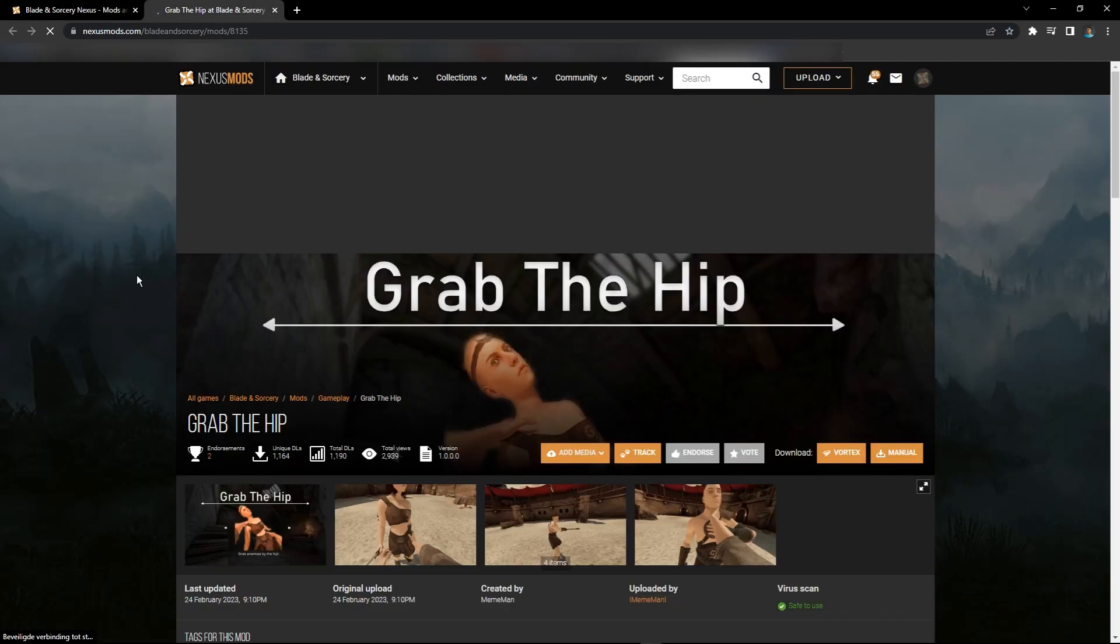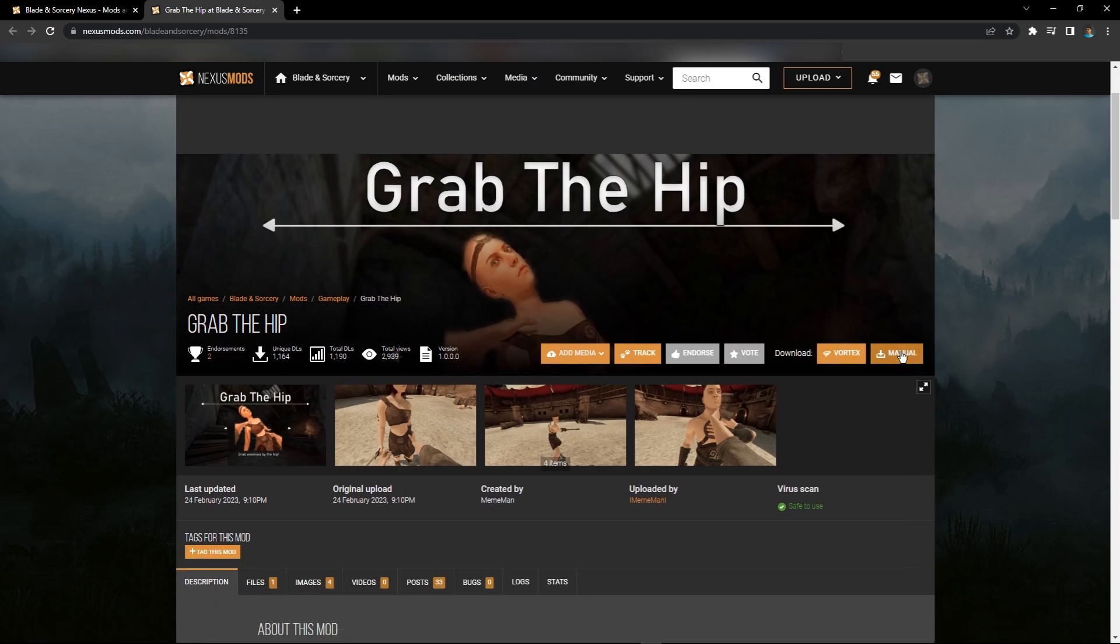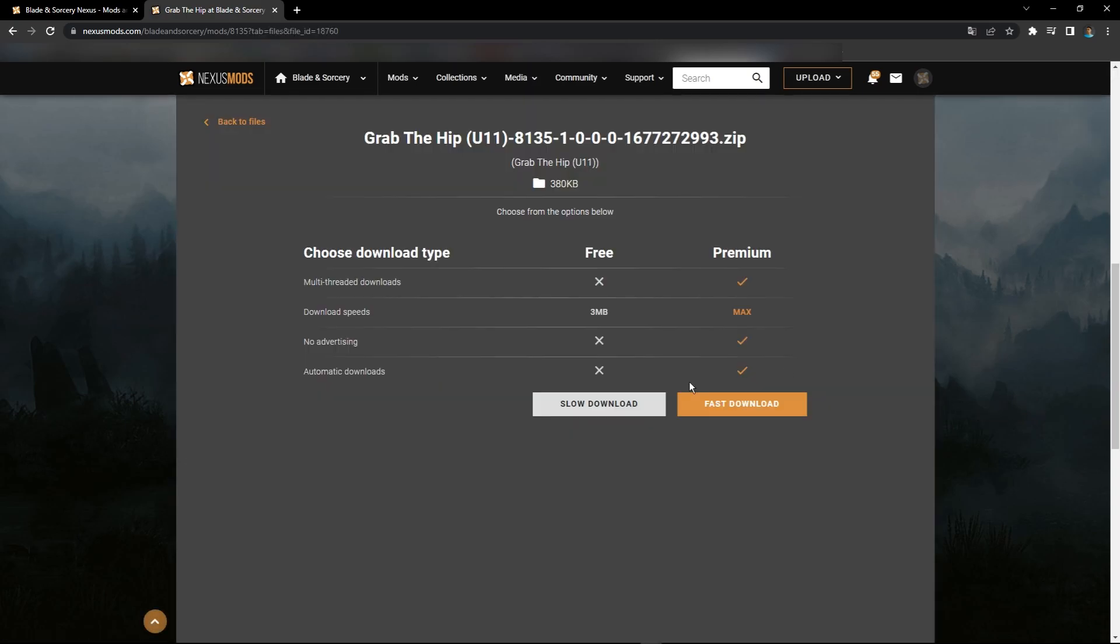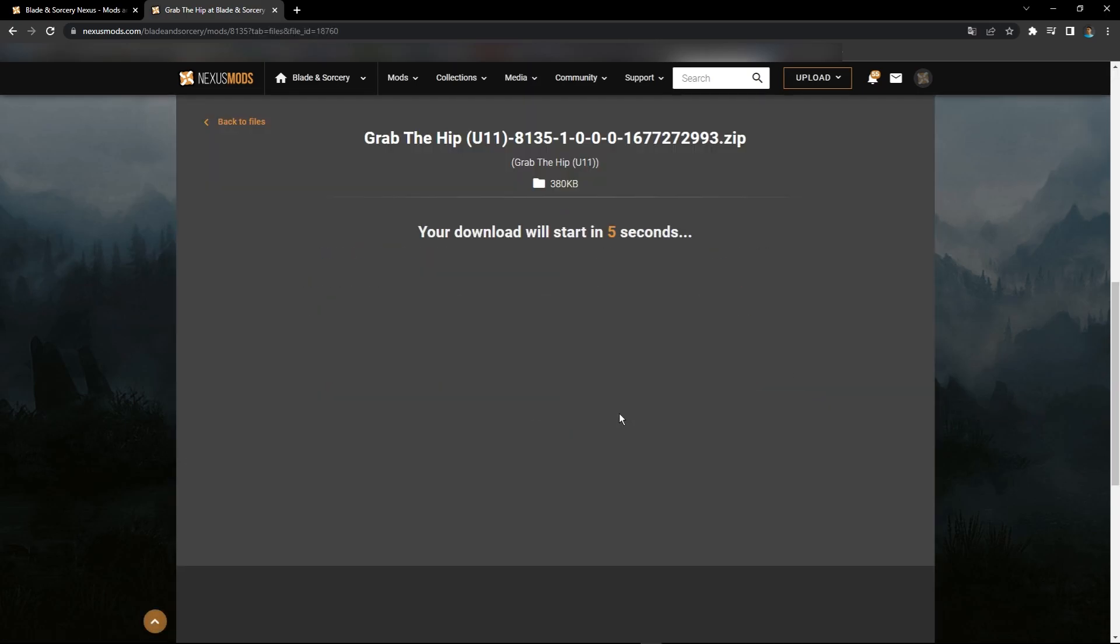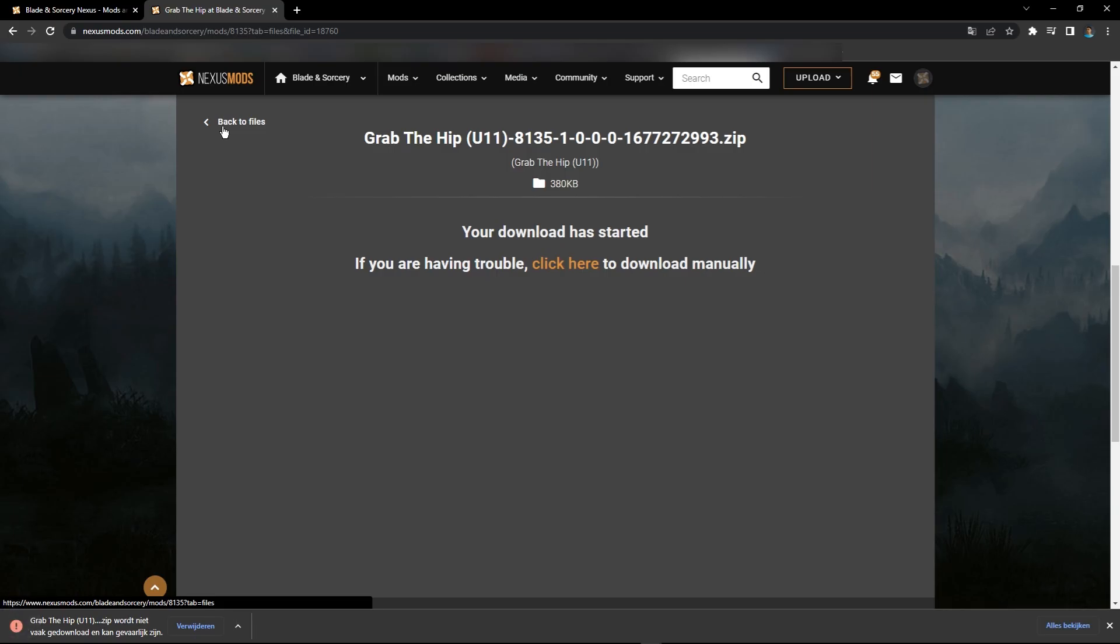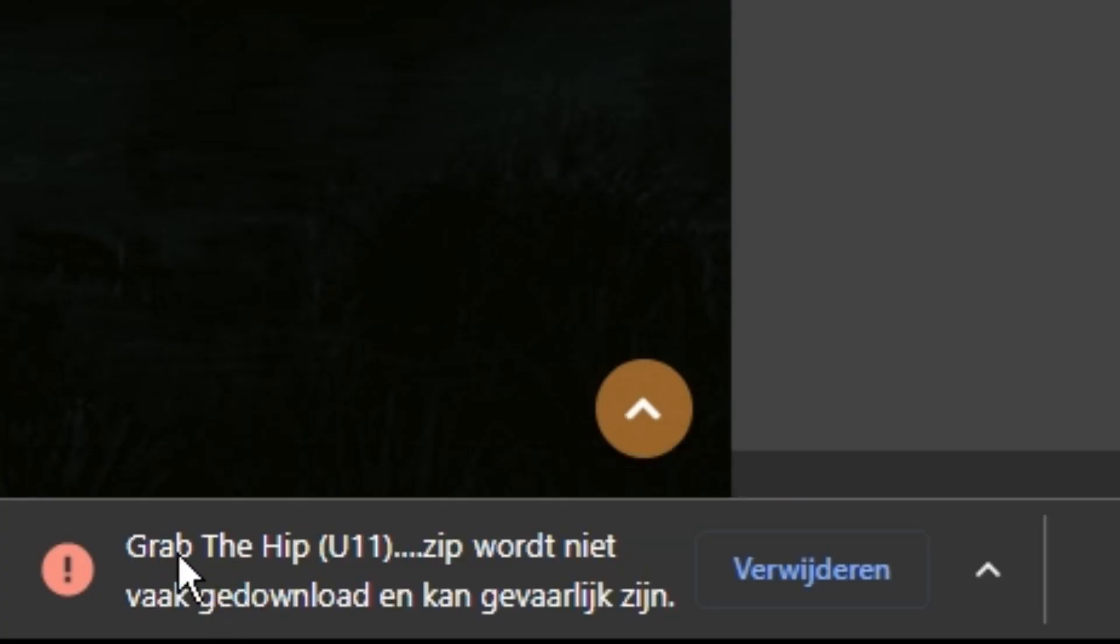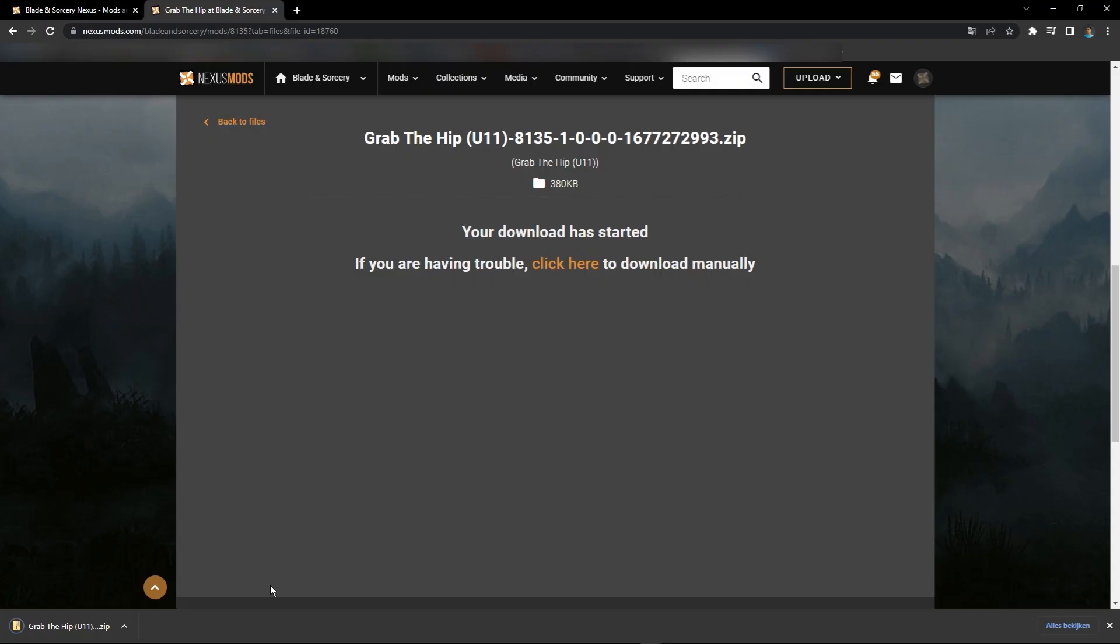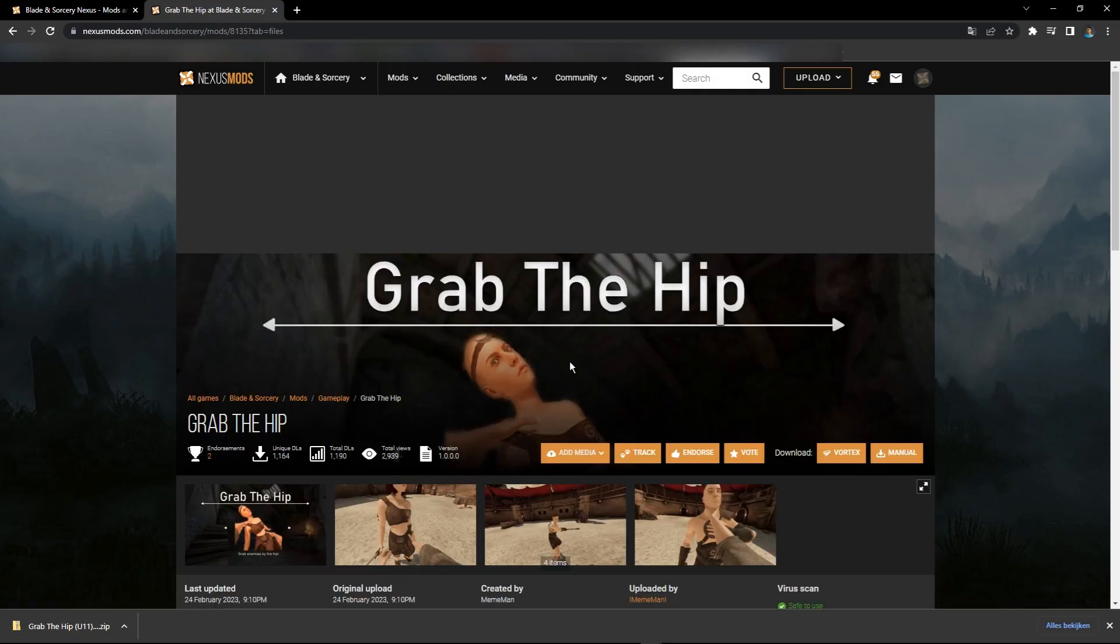Press Manual. Some mods do have requirements, and I'll show you exactly where you can find those requirements. Sometimes it'll say 'grab the hip dot zip doesn't get downloaded often and can be dangerous.' Just press here and press Keep, and it'll keep it. Don't worry.